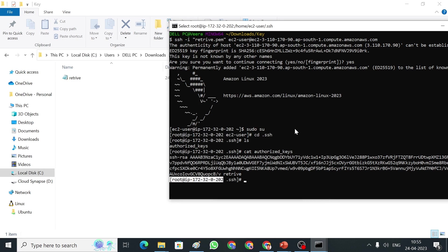Our Key Pair is region-based, so we have to copy and import the Key Pair to use it in another region. That's everything for today. We will connect in the next interesting video in our next session. Thank you.